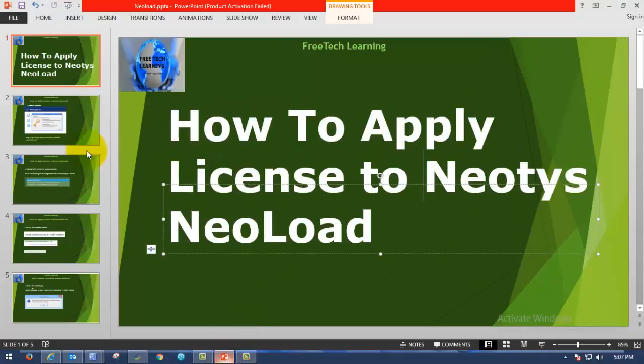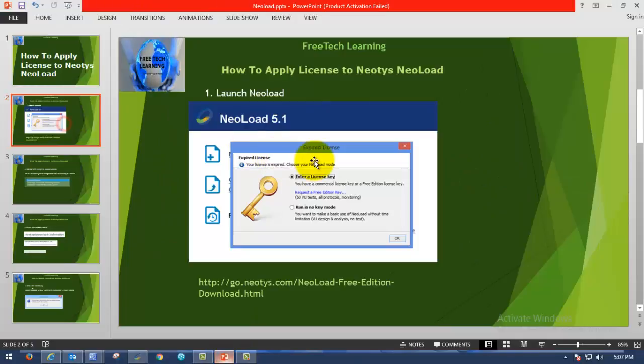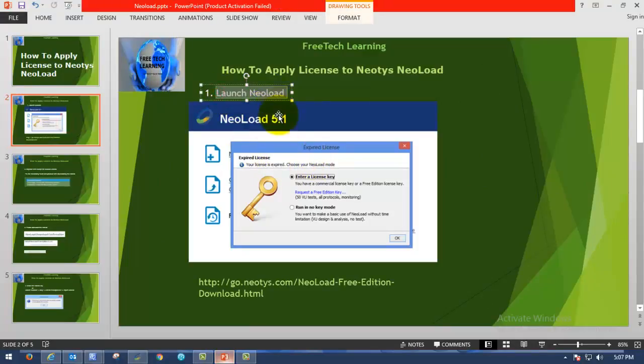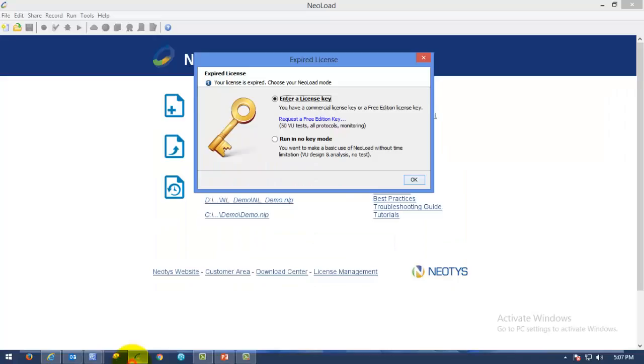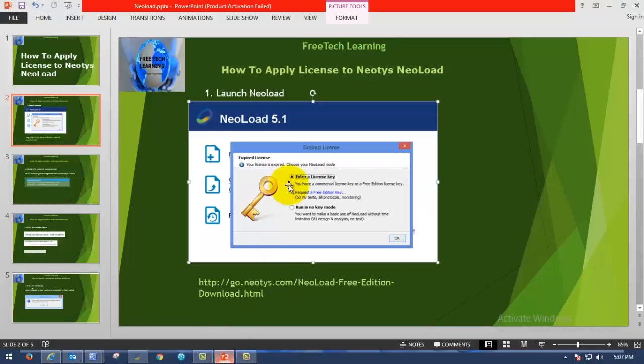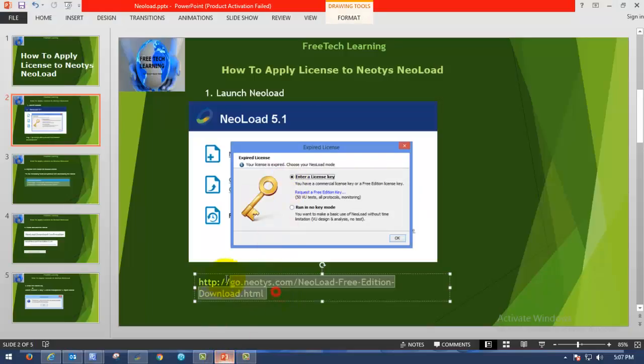So now, the first process will be launching NeoLoad and clicking on the request free edition key where you are seeing this in NeoLoad. So click on that. As soon as you click on that, you will be redirected to this website.